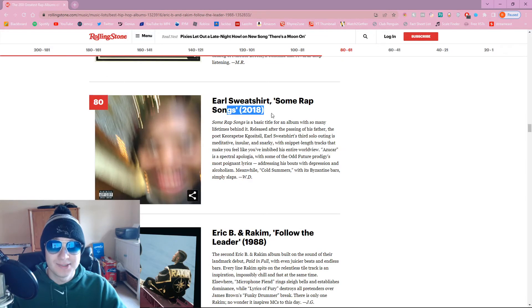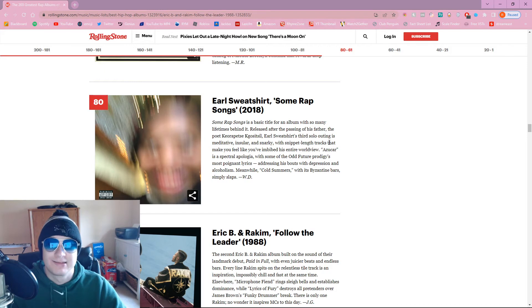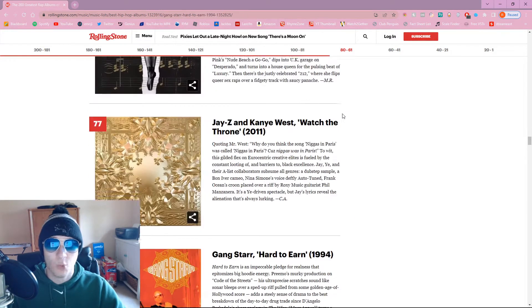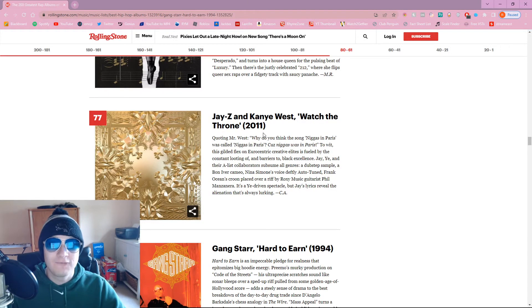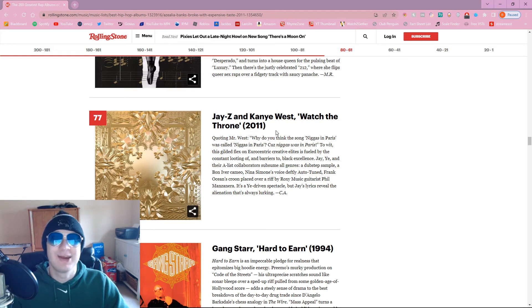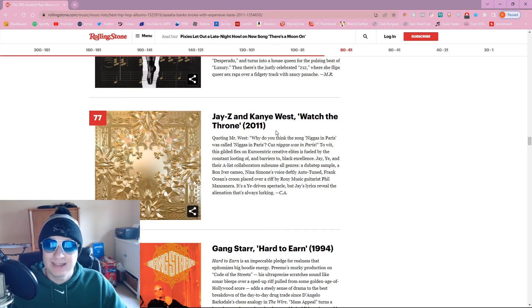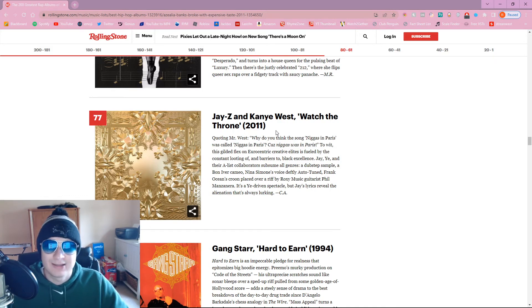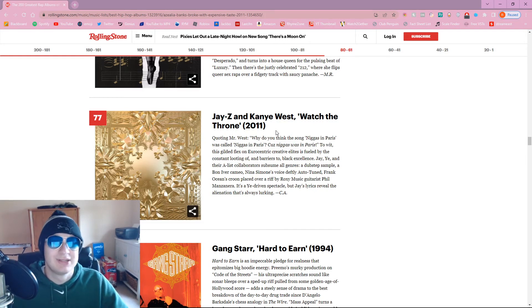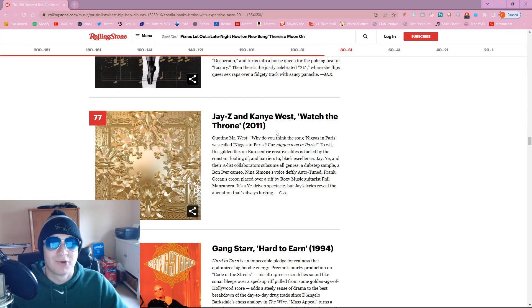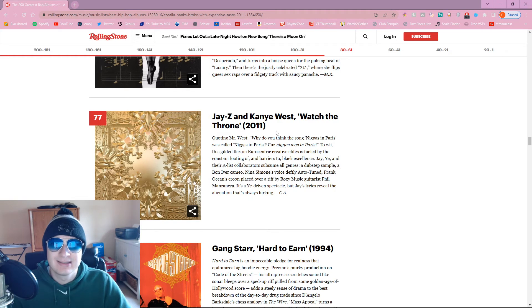Some rap songs. That's surprising that's on here. I just wasn't expecting seeing this at all, so the fact that it's on here is surprising. But should definitely be higher, though. Watch the Throne? Are you fucking kidding me? This is like one of Kanye's worst albums. You could put so much of Kanye West's discography washes Watch the Throne. Watch the Throne's like really mid, bro.